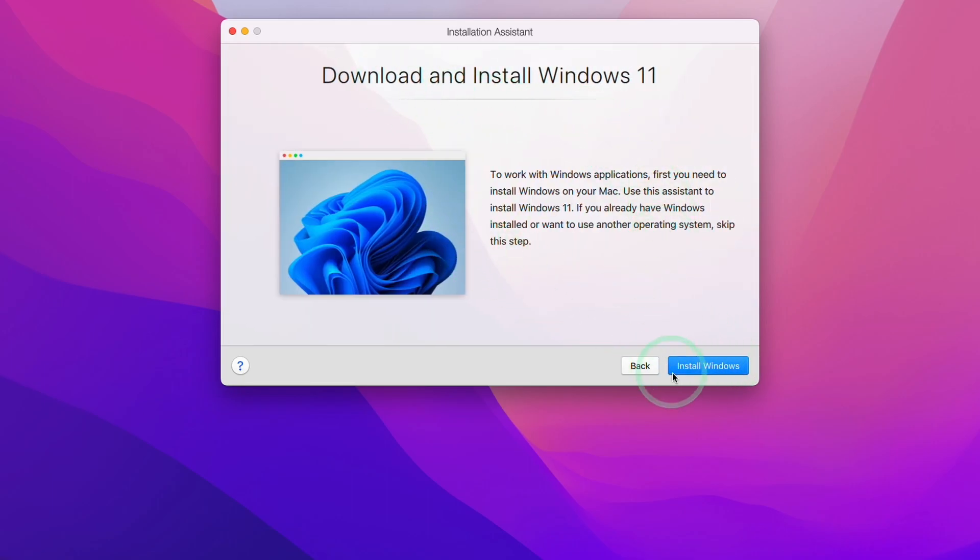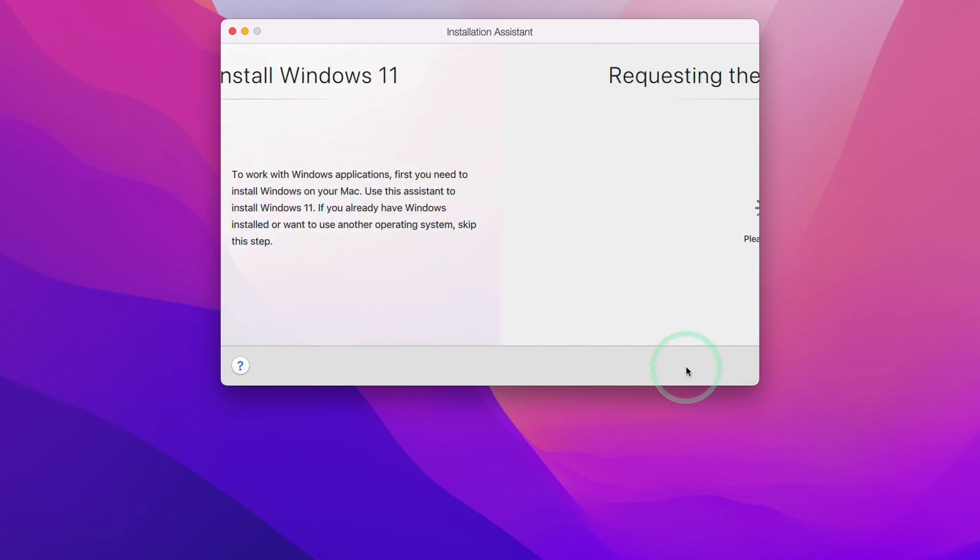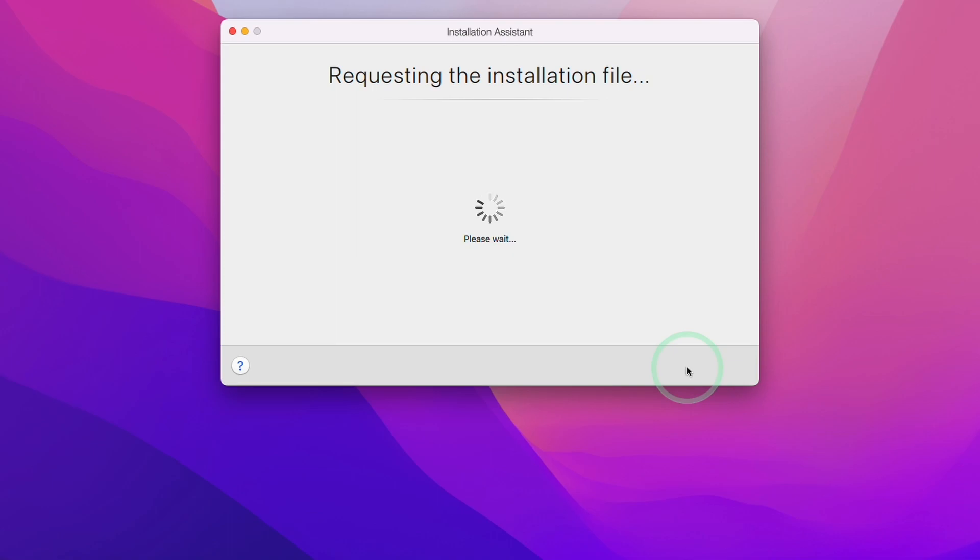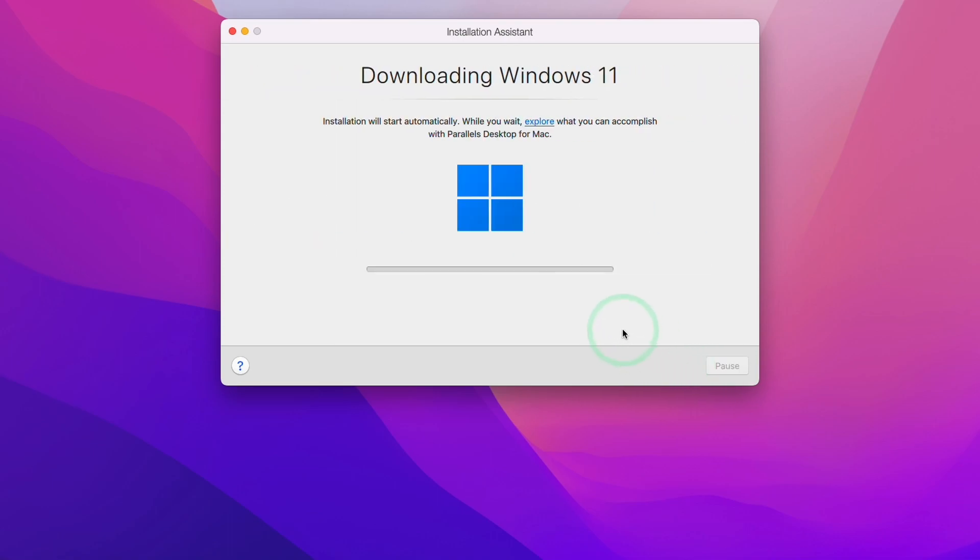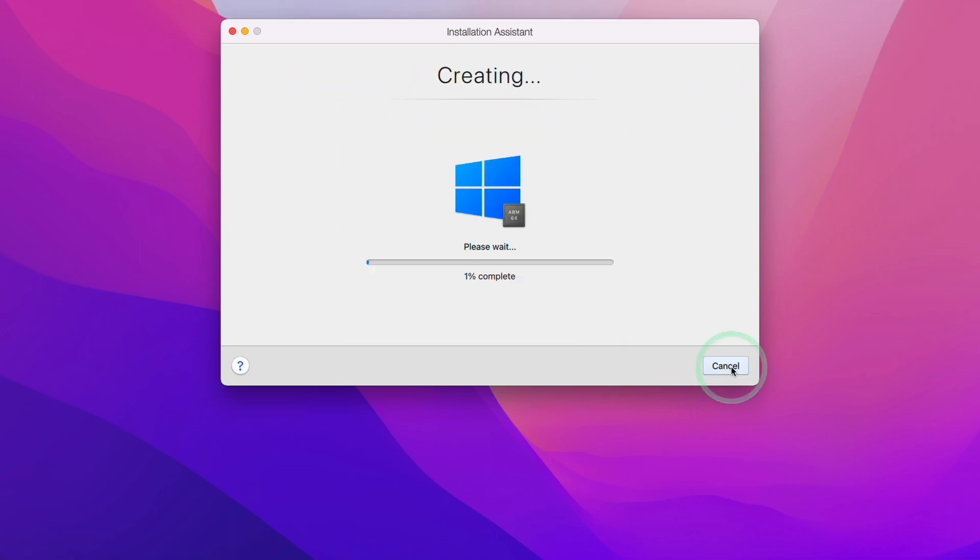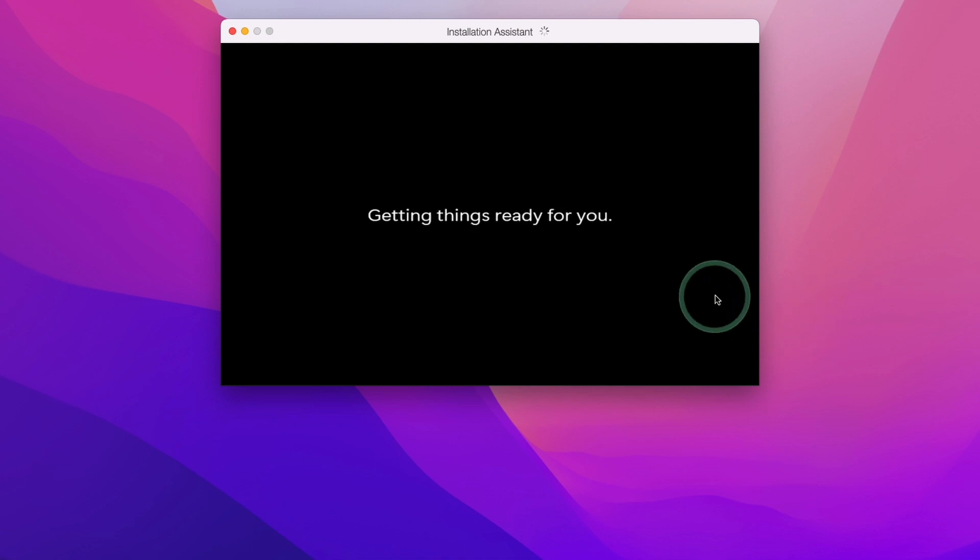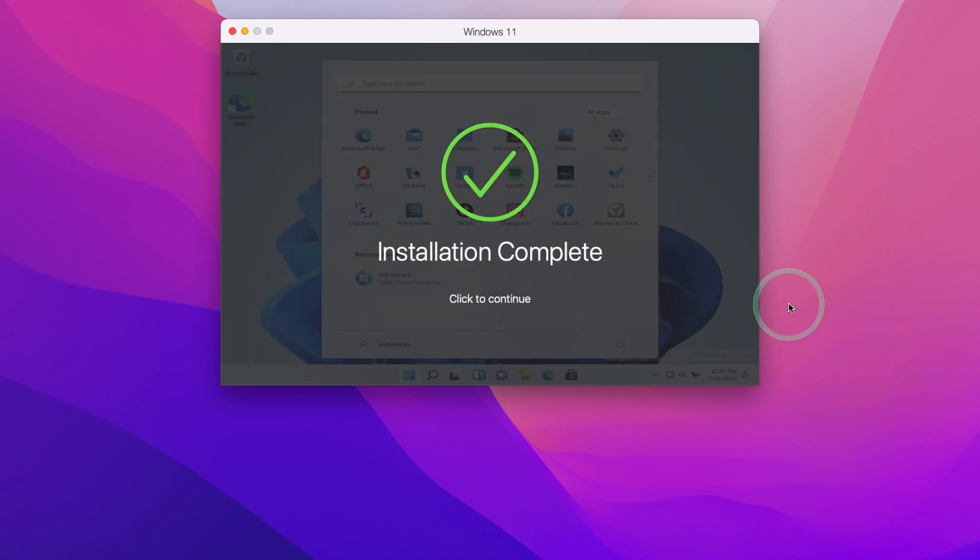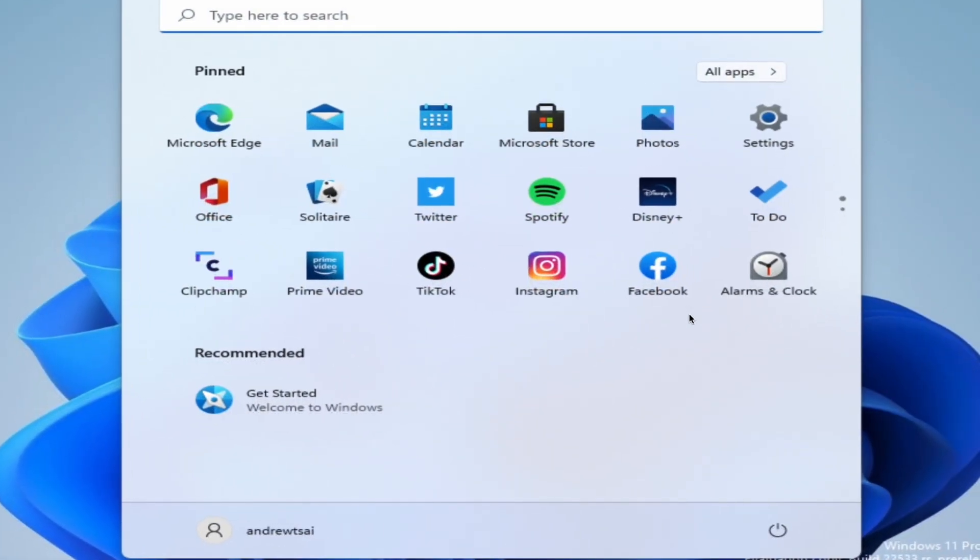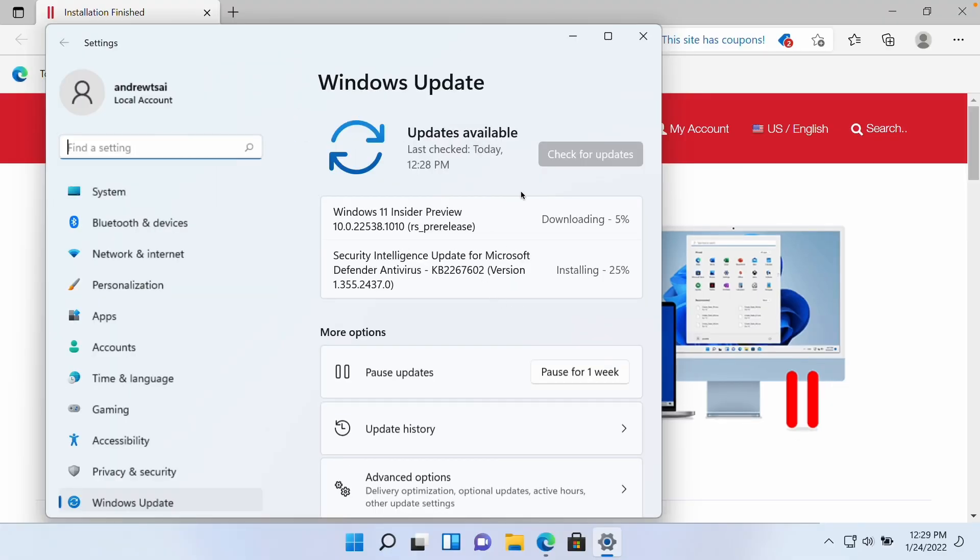We're going to press install Windows, and it's going to download and install Windows 11 ARM directly from the Microsoft service. Now we're going to let Parallels create that virtual machine for us. Windows 11 ARM is being installed and going through the setup process. We just have to wait for this to complete. Now that installation is complete, we're going to press the continue button here.